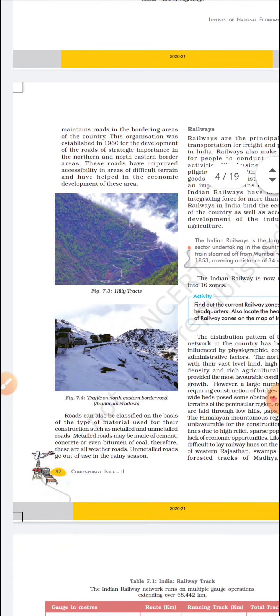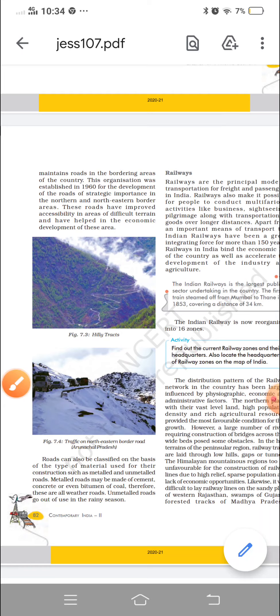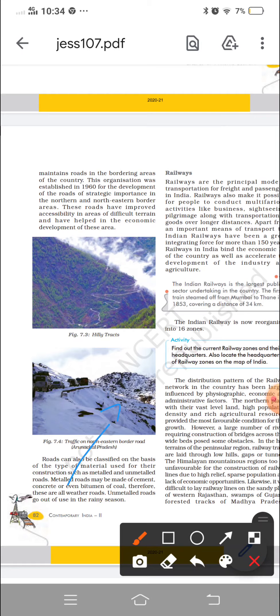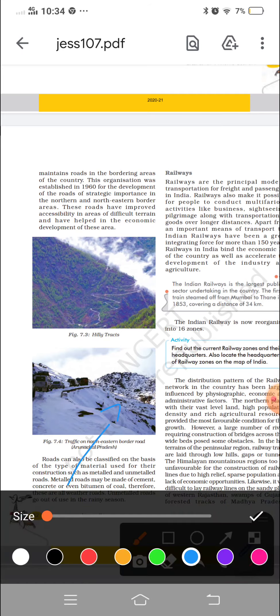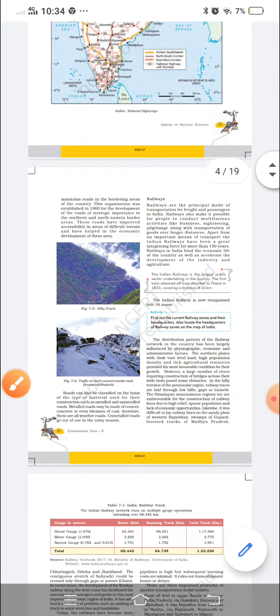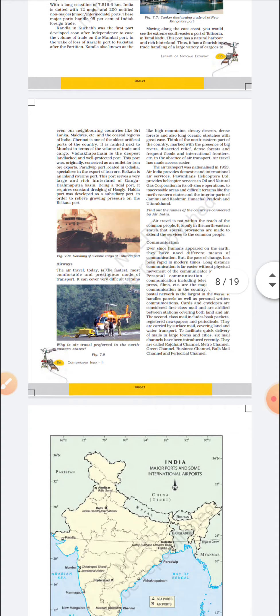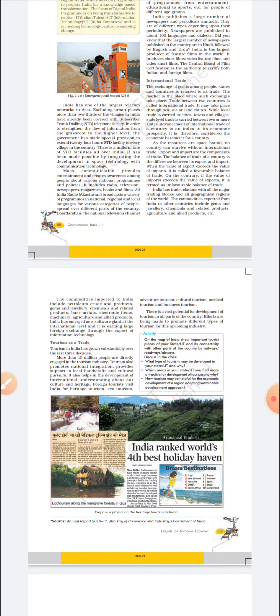Roads can also be classified on the basis of the material used. Metalled roads are made up of cement, concrete, or bitumen of coal, and are therefore all-weather roads. Unmetalled roads go out of use in the rainy season. So there are two types of roads: metalled and unmetalled. In the next lecture, we will see railways, pipelines, and waterways. If anyone has doubts, let me know. We will do a lot of map work in the next class.